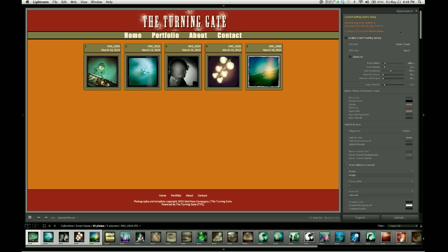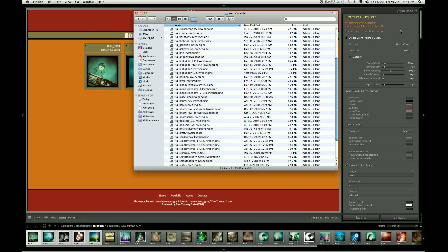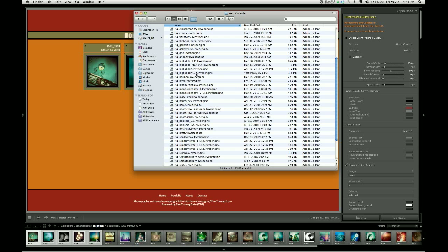To do that, we get away from Lightroom for a moment and open up the web galleries folder where we've been installing our web engines for Lightroom, and then locate the web engine package for TTG High Slide Gallery Pro.